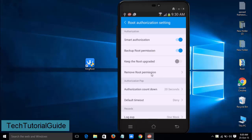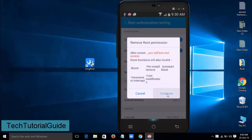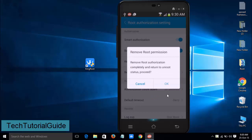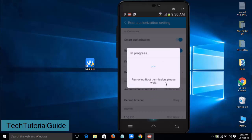You can find the remove root permission option, and then just click OK and it will completely remove your root.